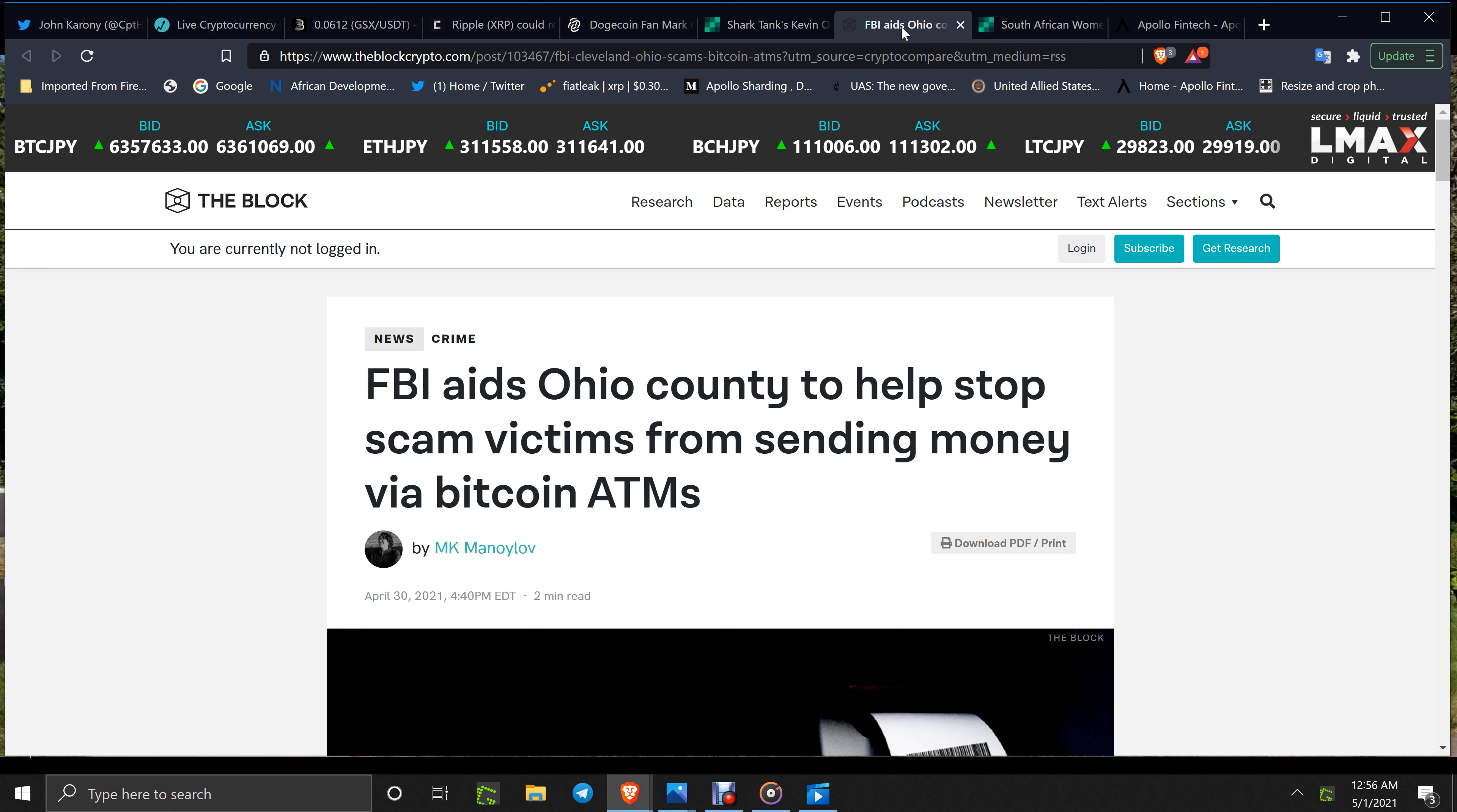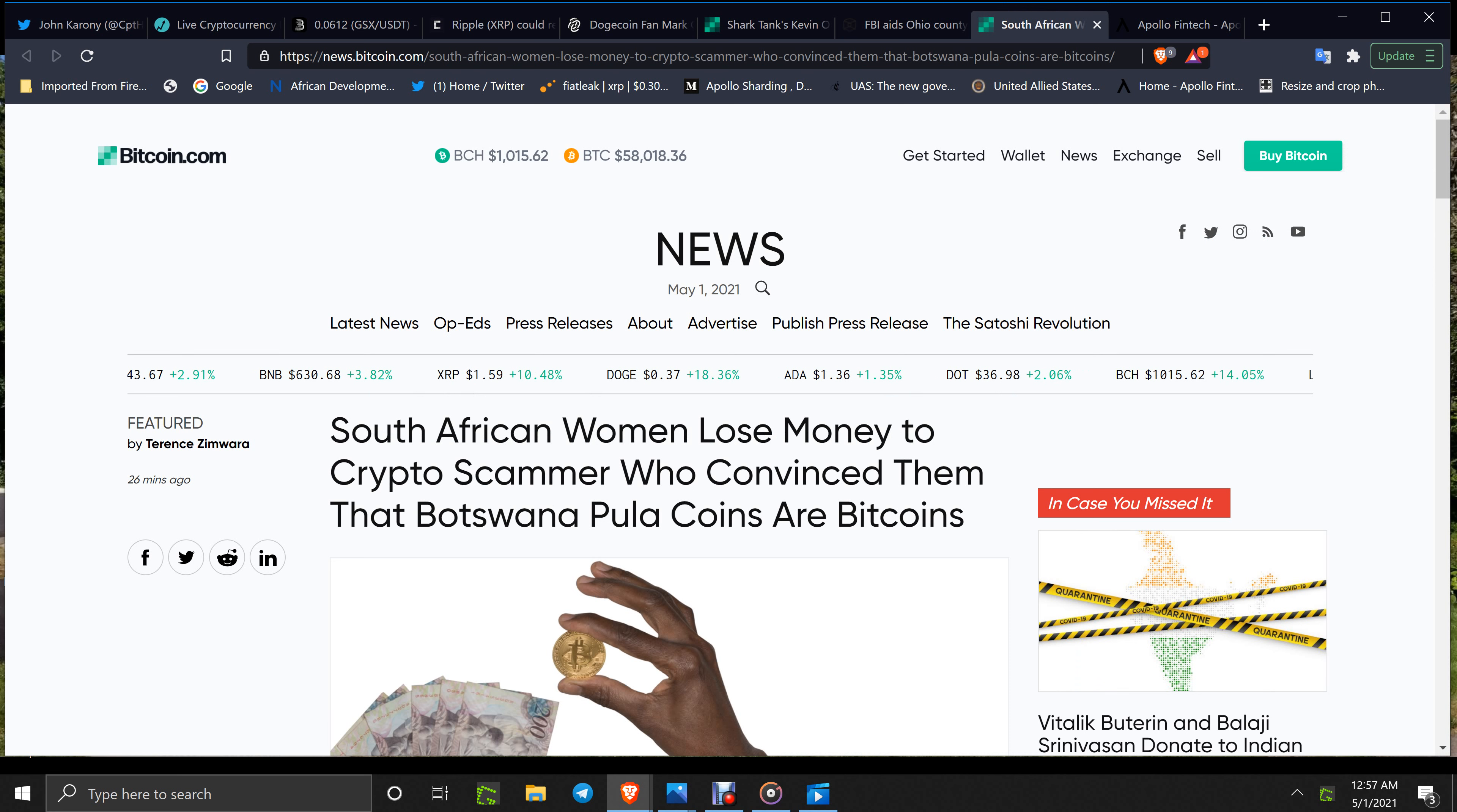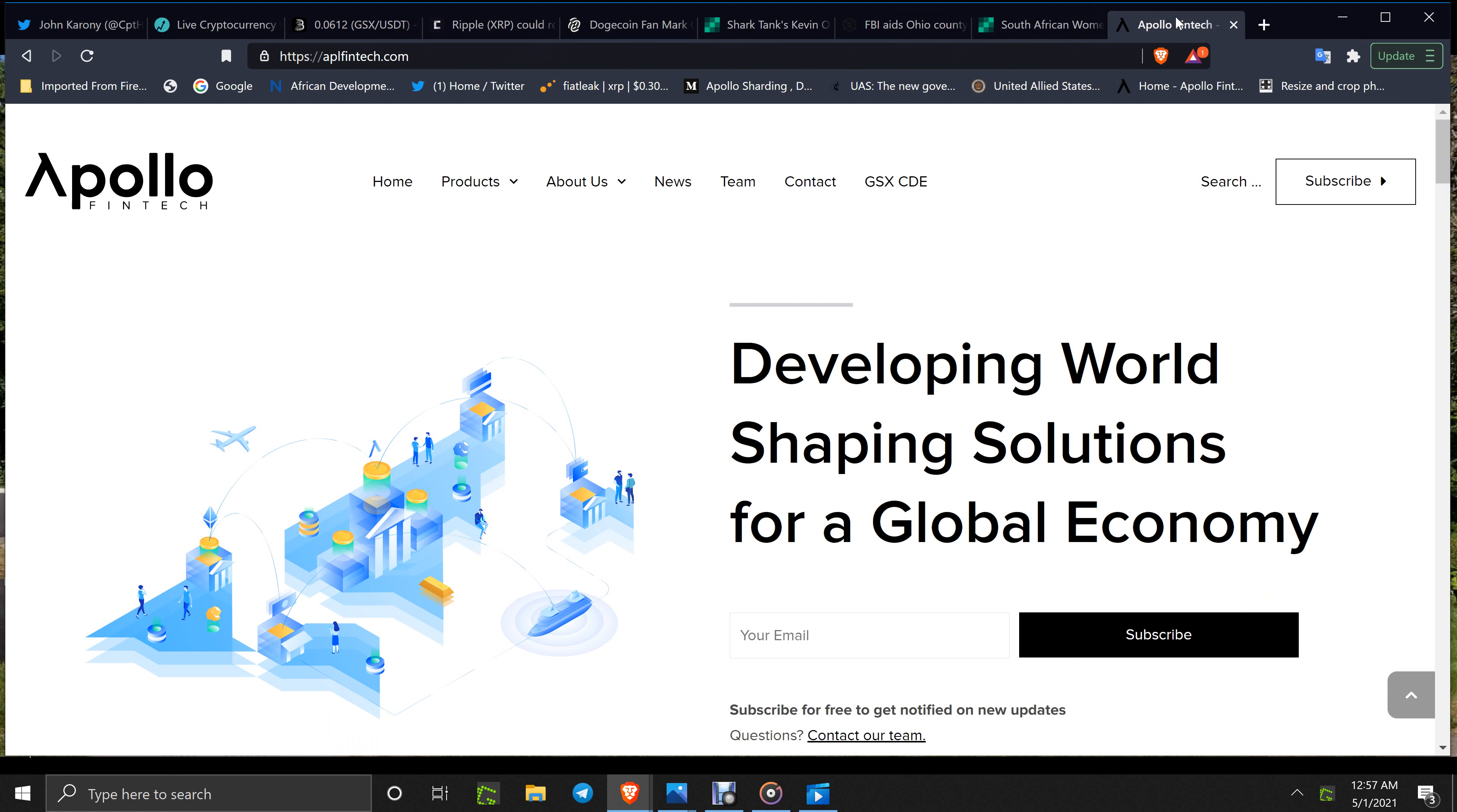FBI aids Ohio county to help stop scam victims from sending money via Bitcoin ATMs. South African woman loses money to crypto scammer who convinced them that Botswana pool of coins are Bitcoins. Not good.